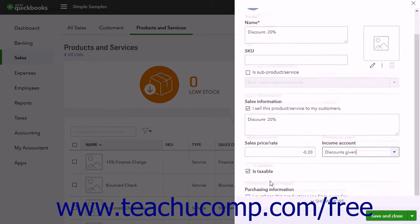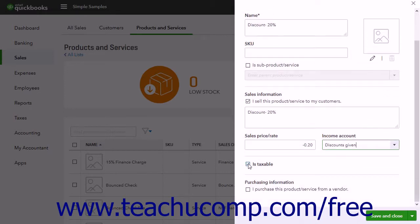Be sure that the Is Taxable checkbox is unchecked. When finished, choose either the Save and Close or Save and New command to save your entry.